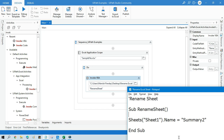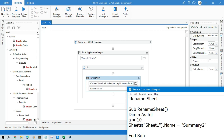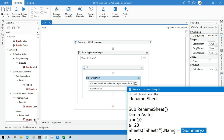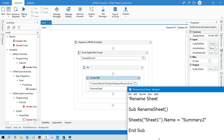This is like assigning a variable — for example, Dim a As Integer, then a = 10. If you want to change it, you write a = 20 and the value is overwritten. Similarly, if you already have a sheet named 'Sheet1' and you want to rename it to 'Sheet2', you just assign the new value.